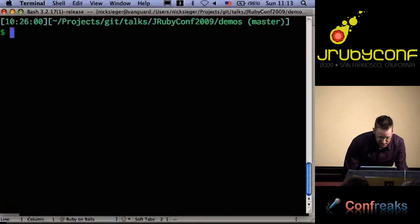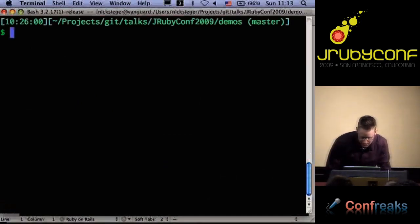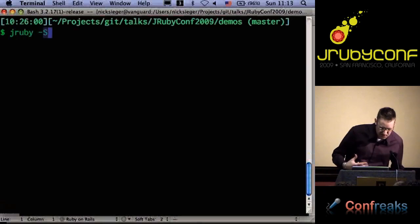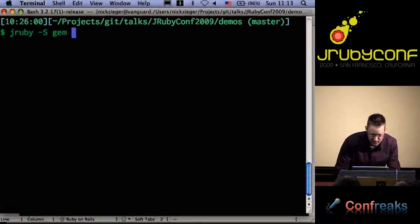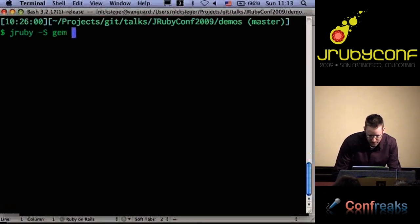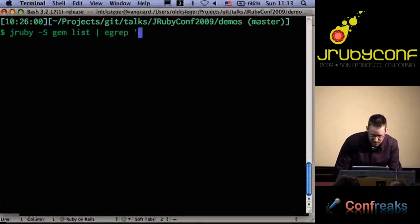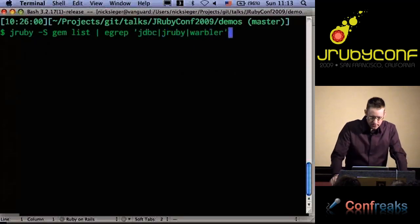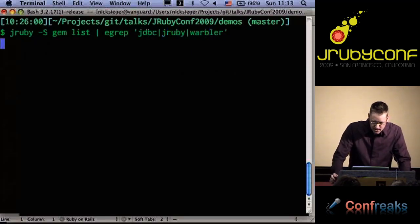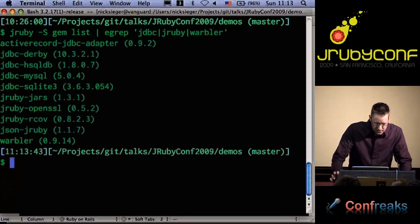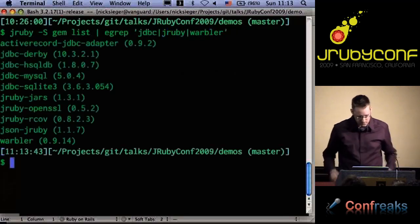After you install JRuby, you want to install the gems including Rails. There are a couple of other gems you need — some JDBC gems, the JRuby gem, and Warbler. I'll be using all these tools a little bit later, so I'll just show you that these are in fact already installed.